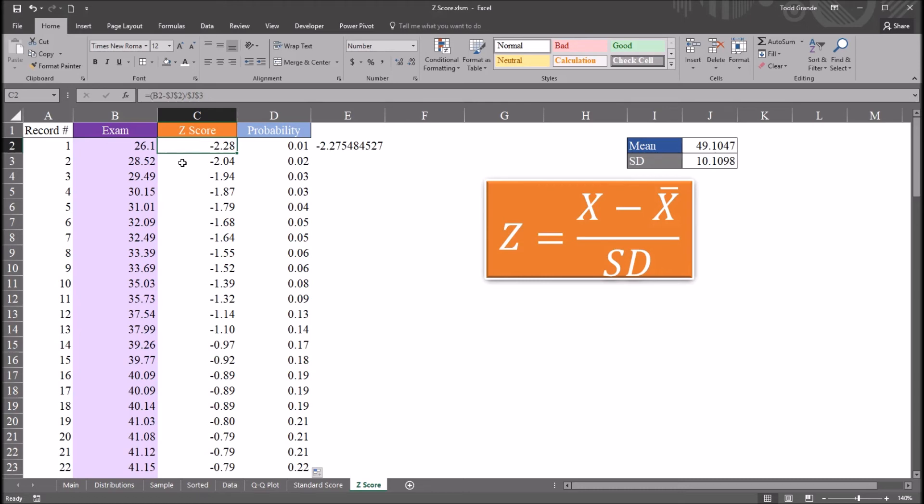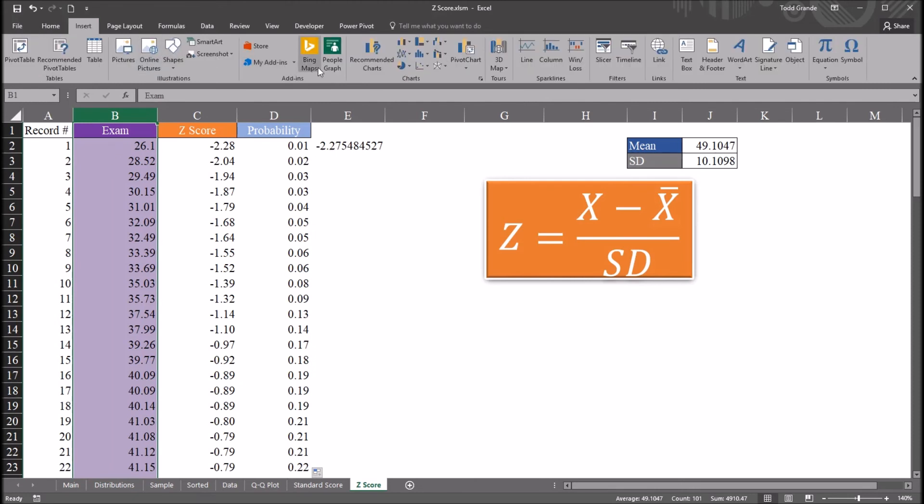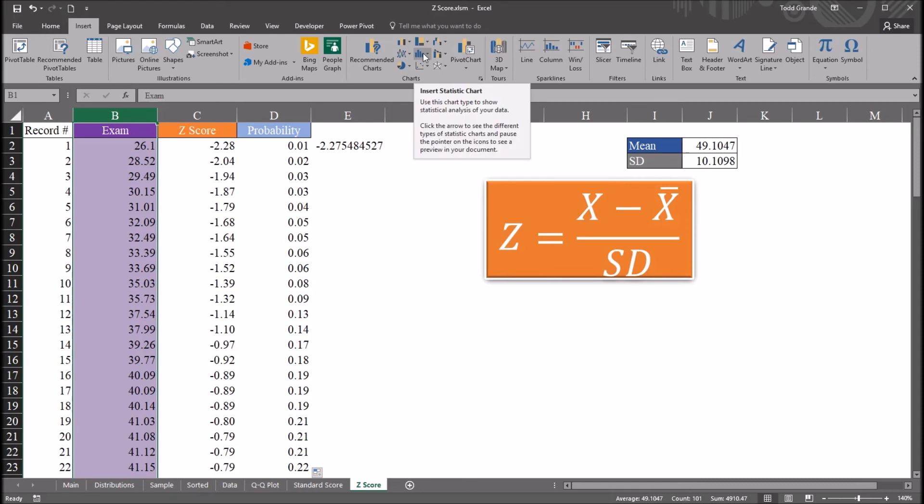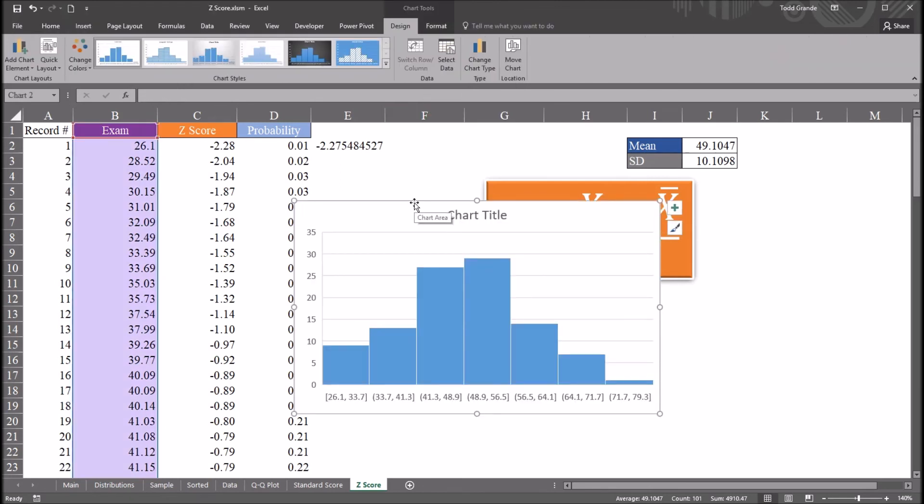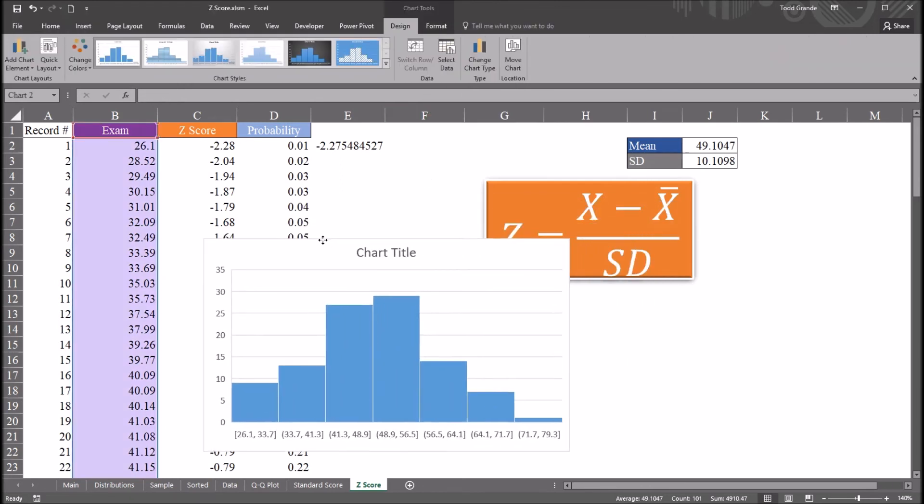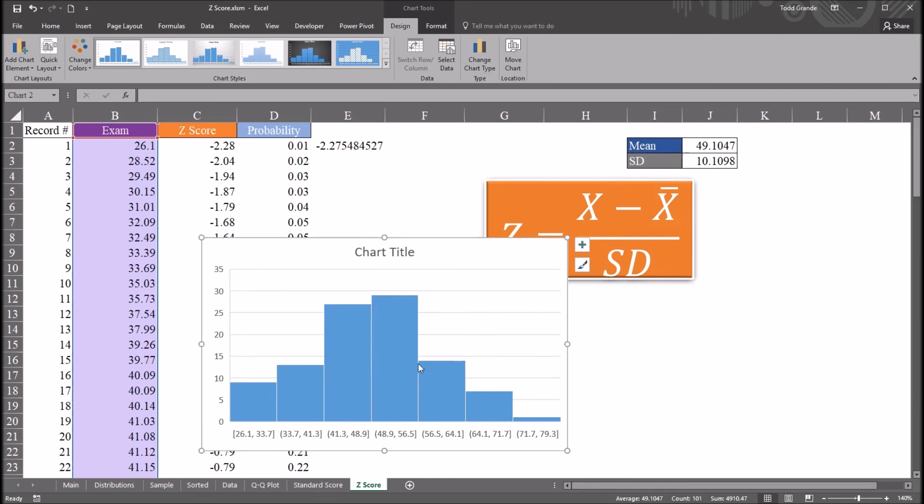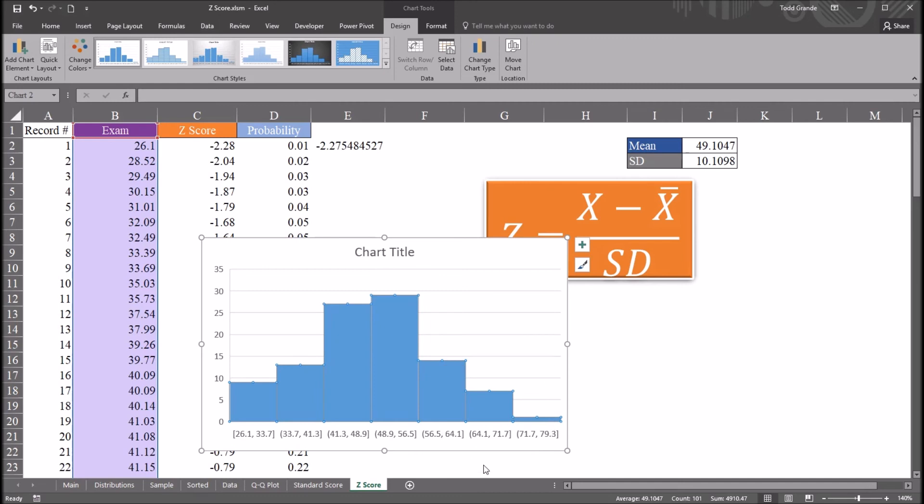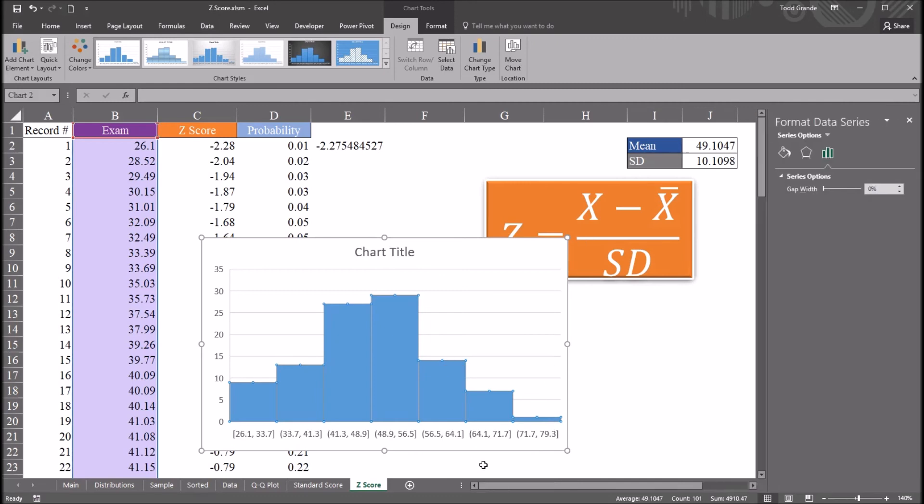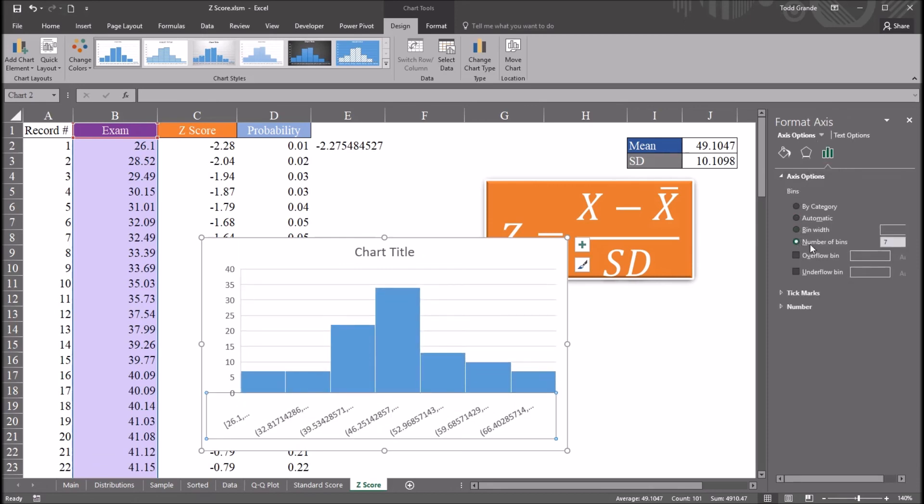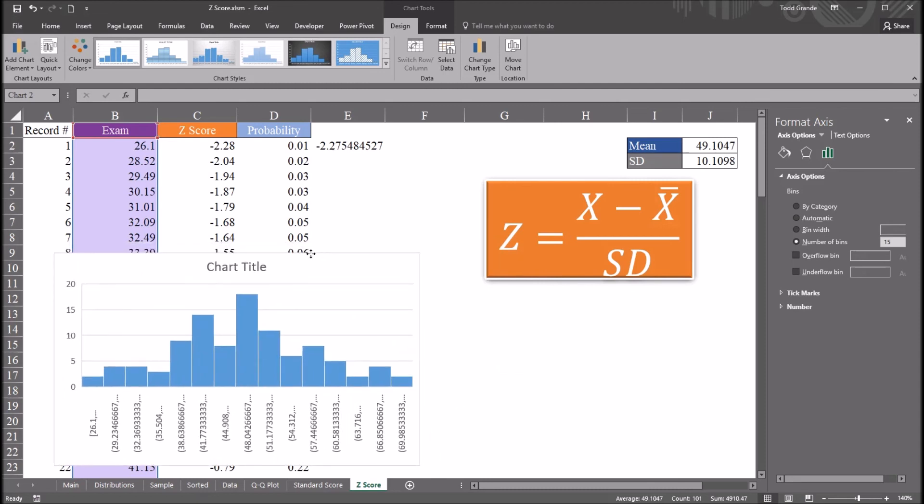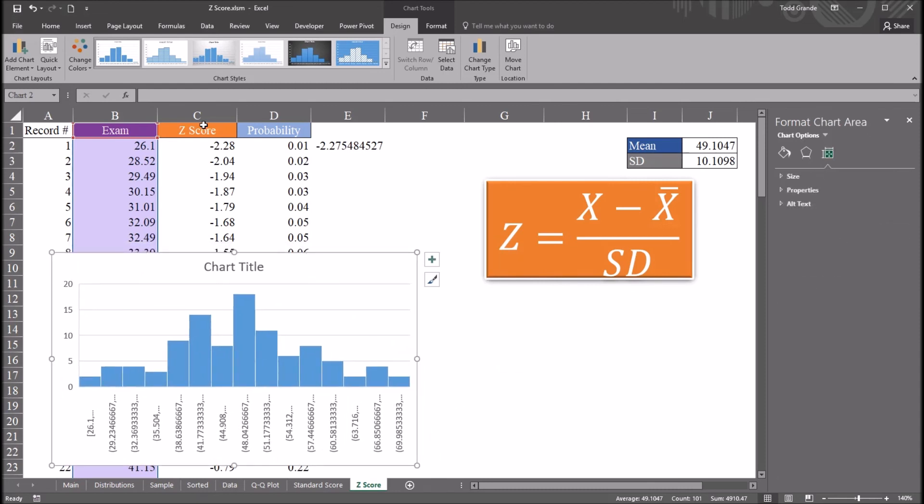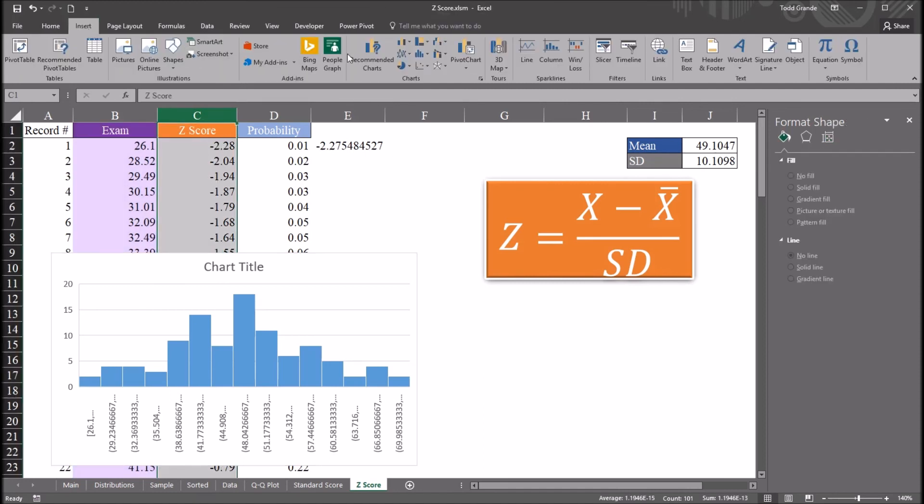Another characteristic of converting raw scores into a z-score is that we are not changing the shape of the distribution. So for example, with this exam variable, if I go to insert and move over to charts, and insert statistic chart, I'll select a histogram here. And I'm going to set the number of bins for this histogram. So I'm going to go to Format Data Series, and then Horizontal Axis. And then for number of bins, you can see right now it's 7. I'm going to change that to 15. So I'm just going to set this chart over here to the left.